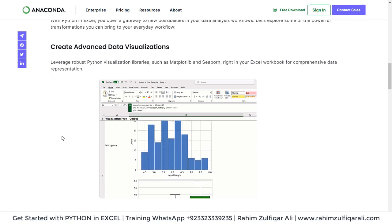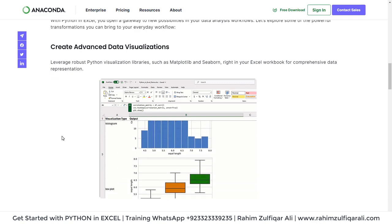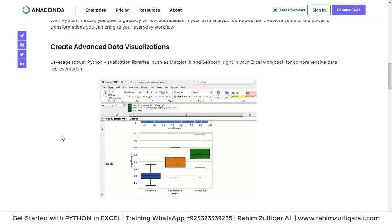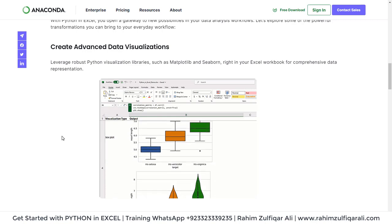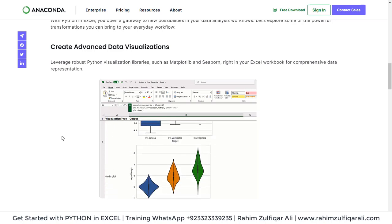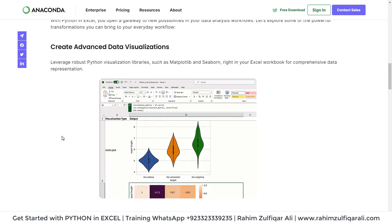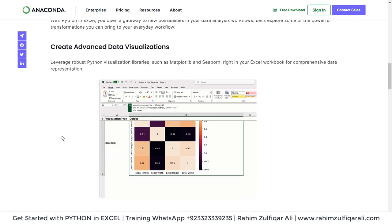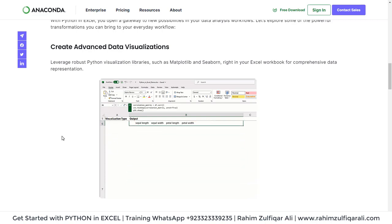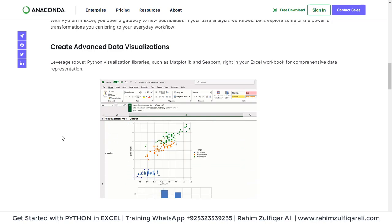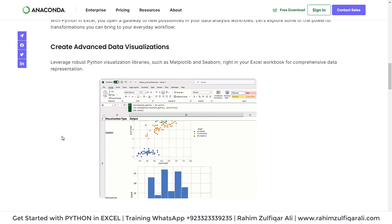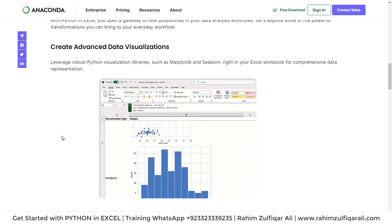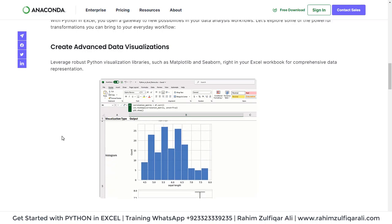This gives you leverage to use robust Python visualization libraries such as matplotlib and seaborn directly within your Excel workbook for comprehensive data representation.